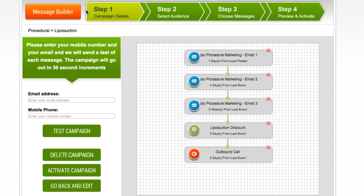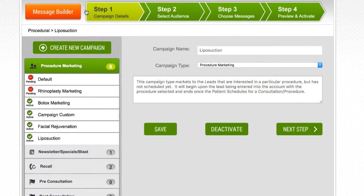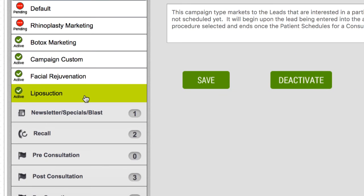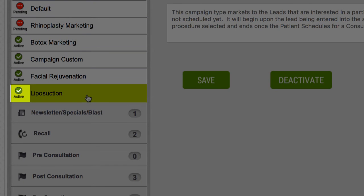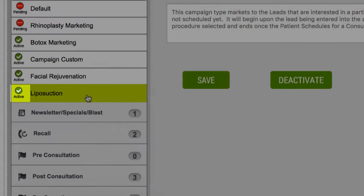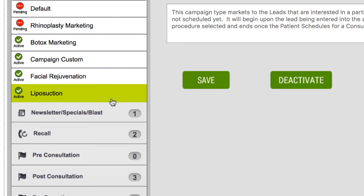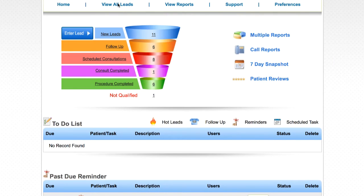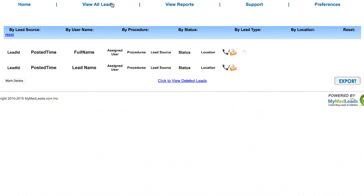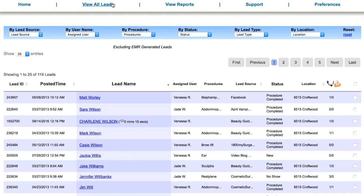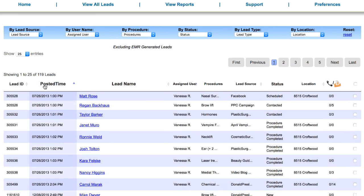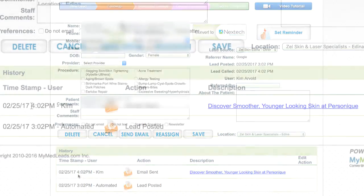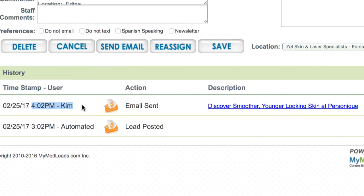If you navigate back to step one, campaign details, you will see here that the liposuction campaign is now active, indicated by the green check mark you see here. Once you have activated your campaign, please note that it can take up to eight hours for the system to begin evaluating your existing leads for this campaign. Newly introduced leads will be evaluated normally and can be placed within the campaign within minutes of posting to MyMed leads.